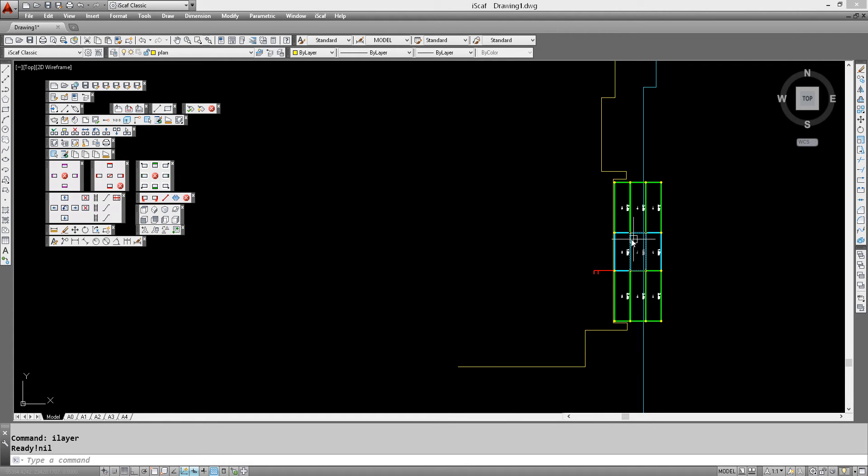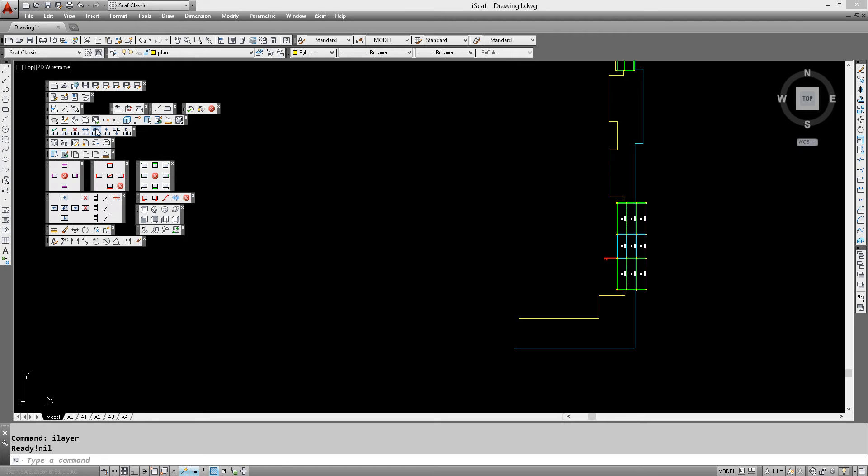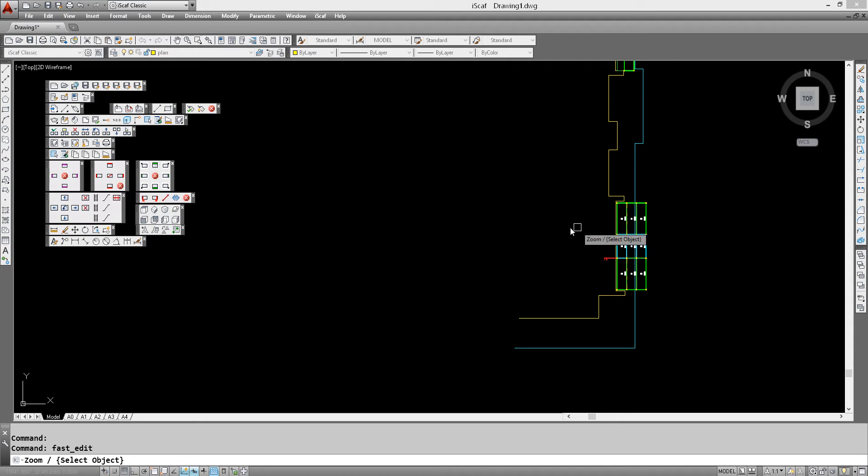So we're going to do some more editing now. Let's click on the edit wall option. So we'll go into edit mode by selecting edit plan. As you can see the cursor changes into a square box.